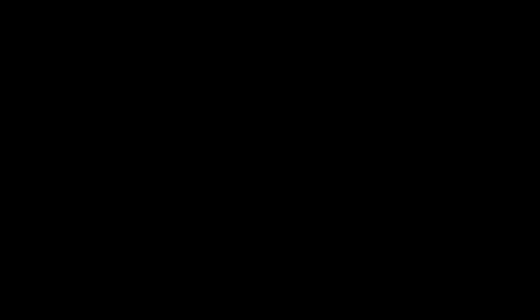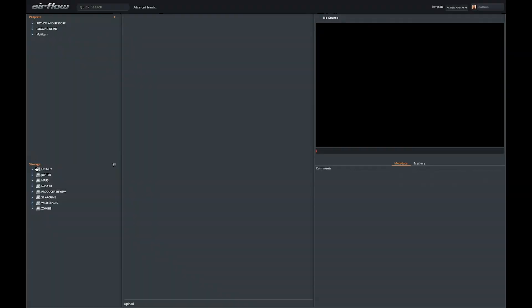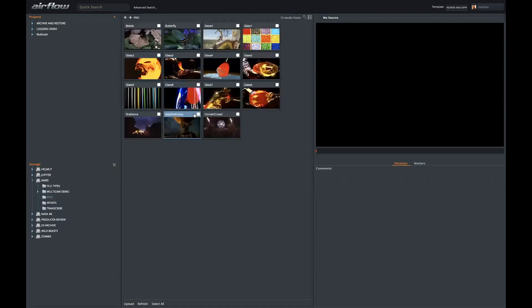When a user logs into Airflow, they'll see all of the storage locations that the administrator has given them permission to see. If you know the folder structure, you can certainly browse right to the folder you'd like to work with and start working with those clips right away.